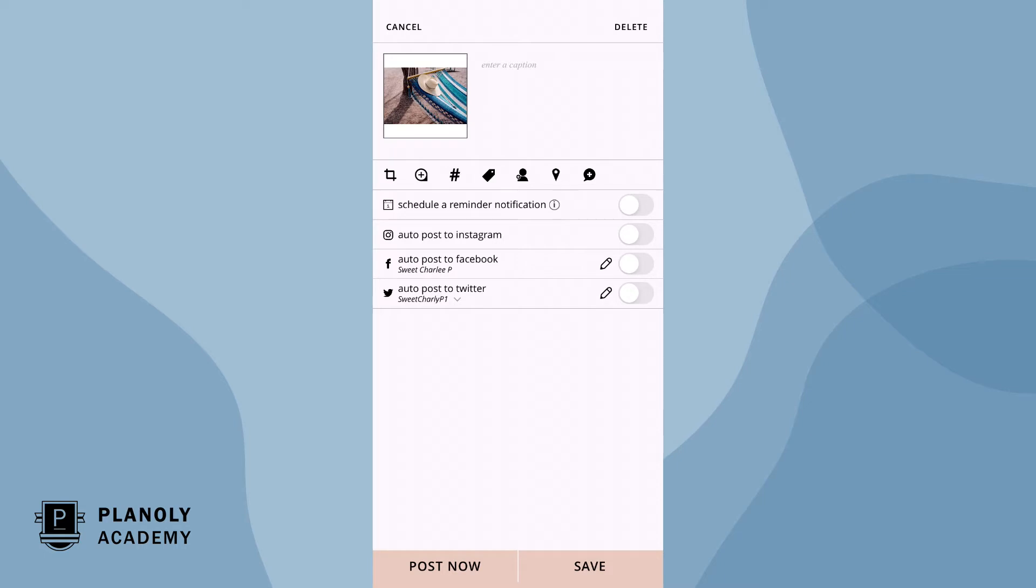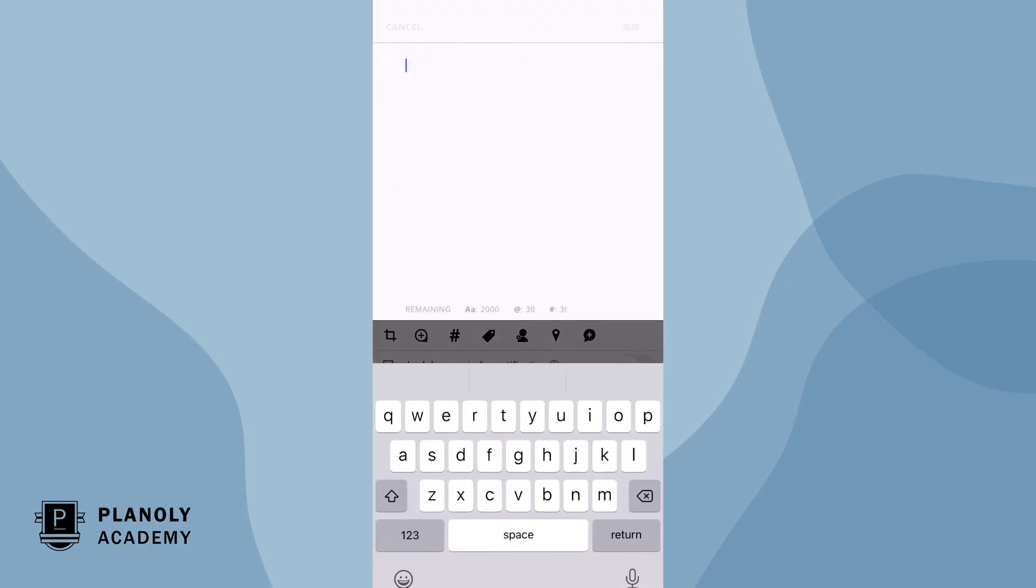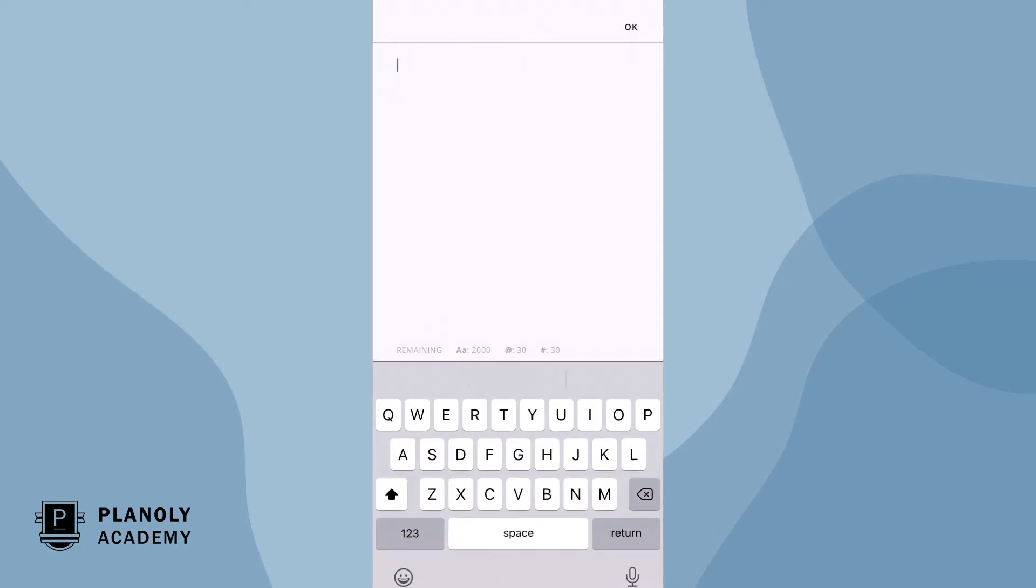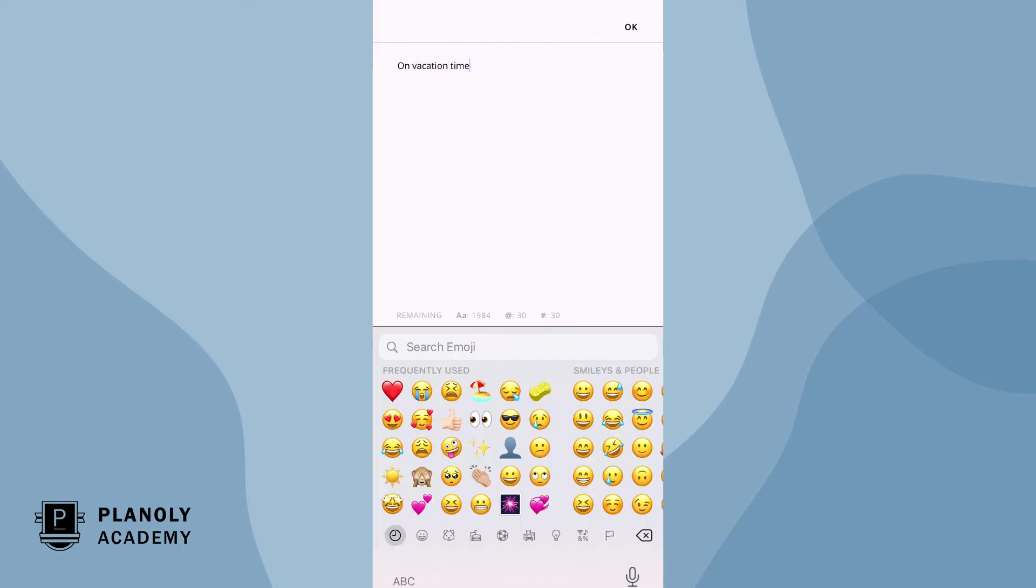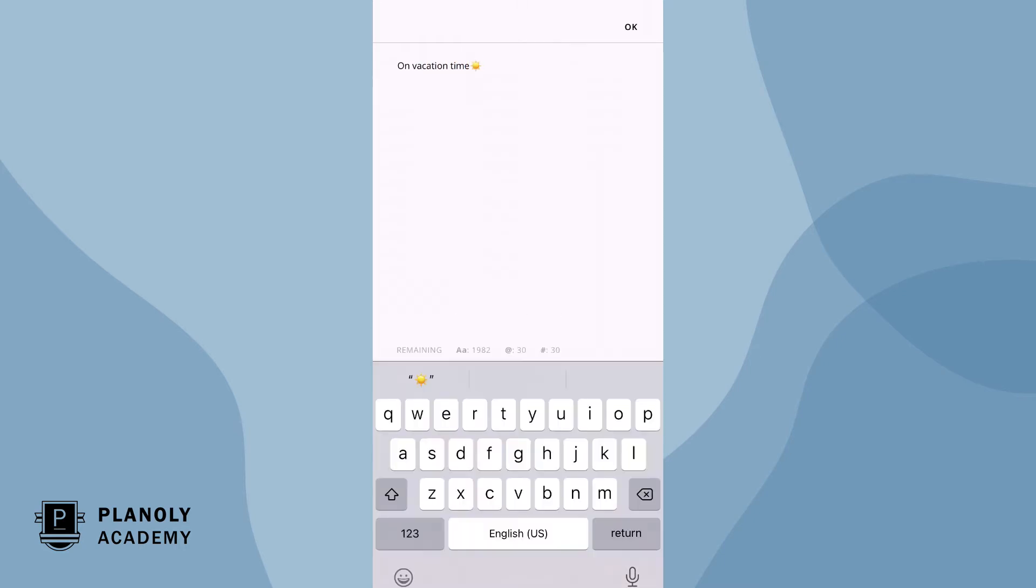From here, type in your caption. As you type, we keep track of your remaining characters, hashtags, and mentions so you don't have to.